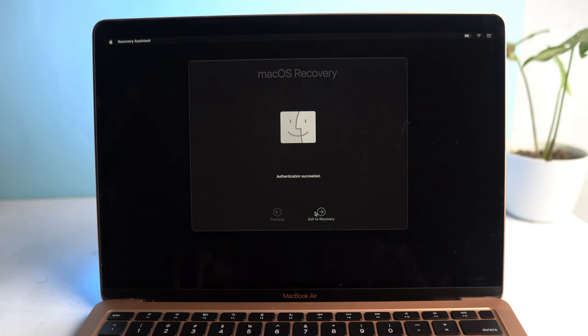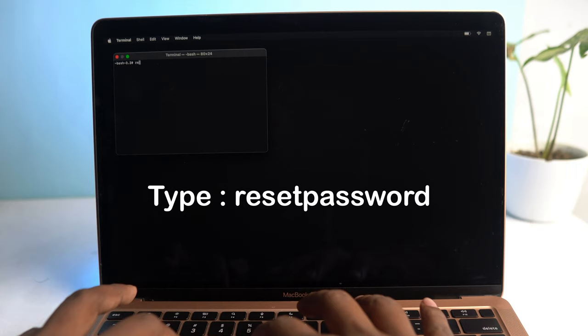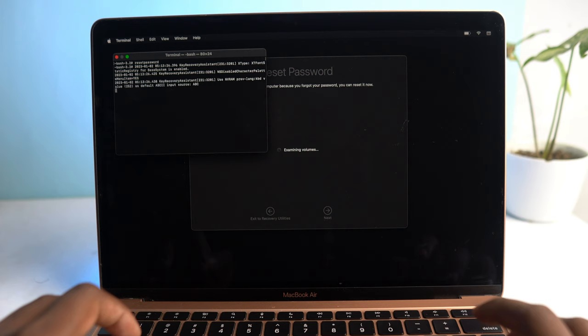Authentication successful. Now exit the recovery mode and go to Utilities and then Terminal. Here you have to type 'resetpassword' - you can see the spelling on the screen - and then hit the enter button.